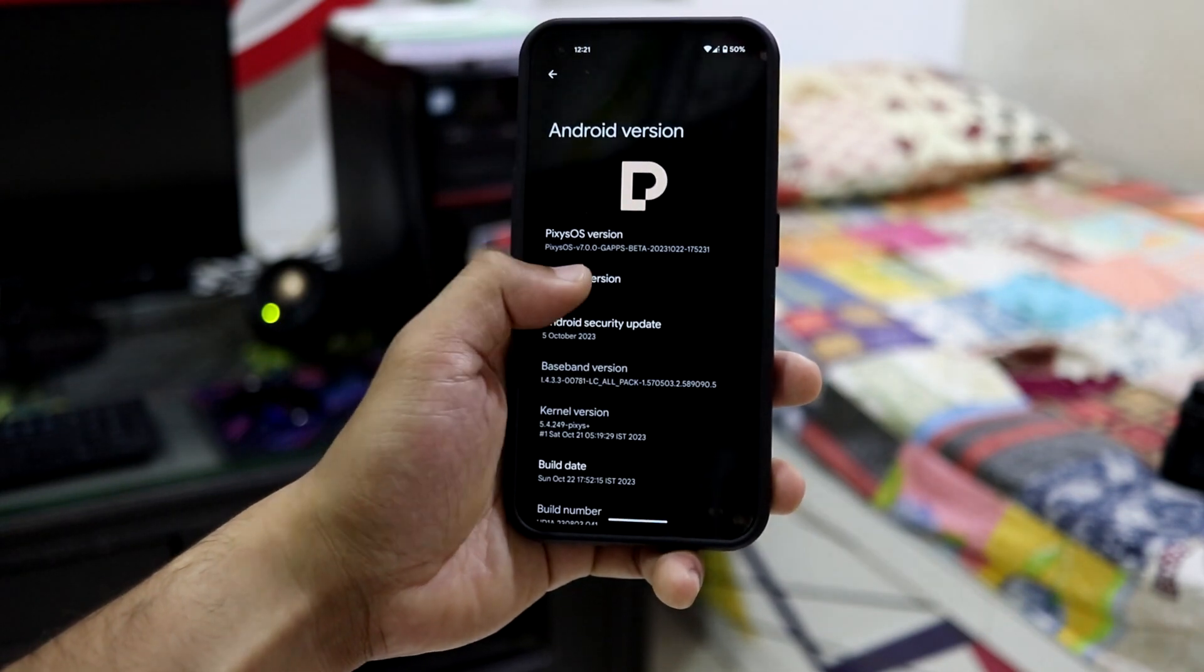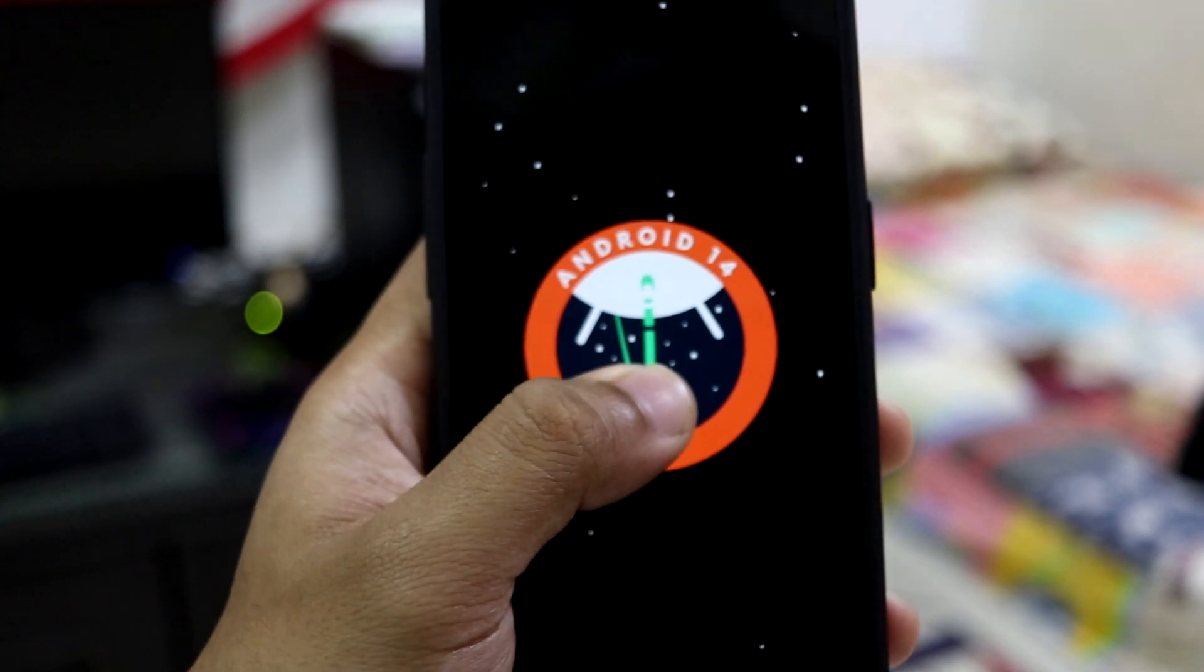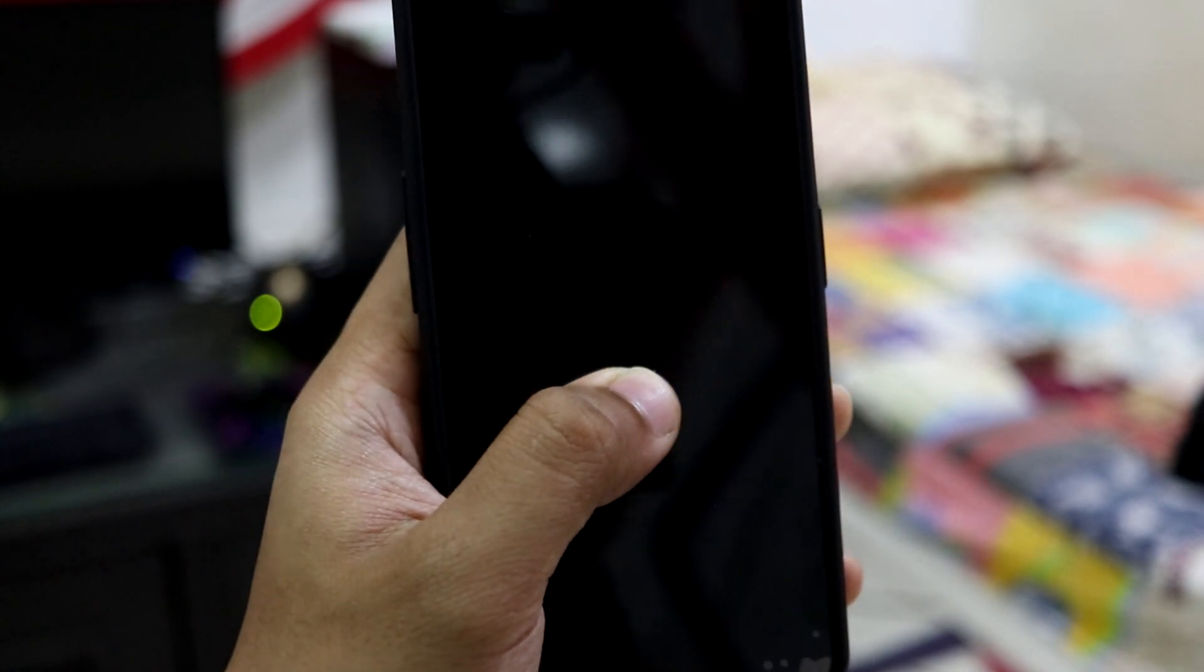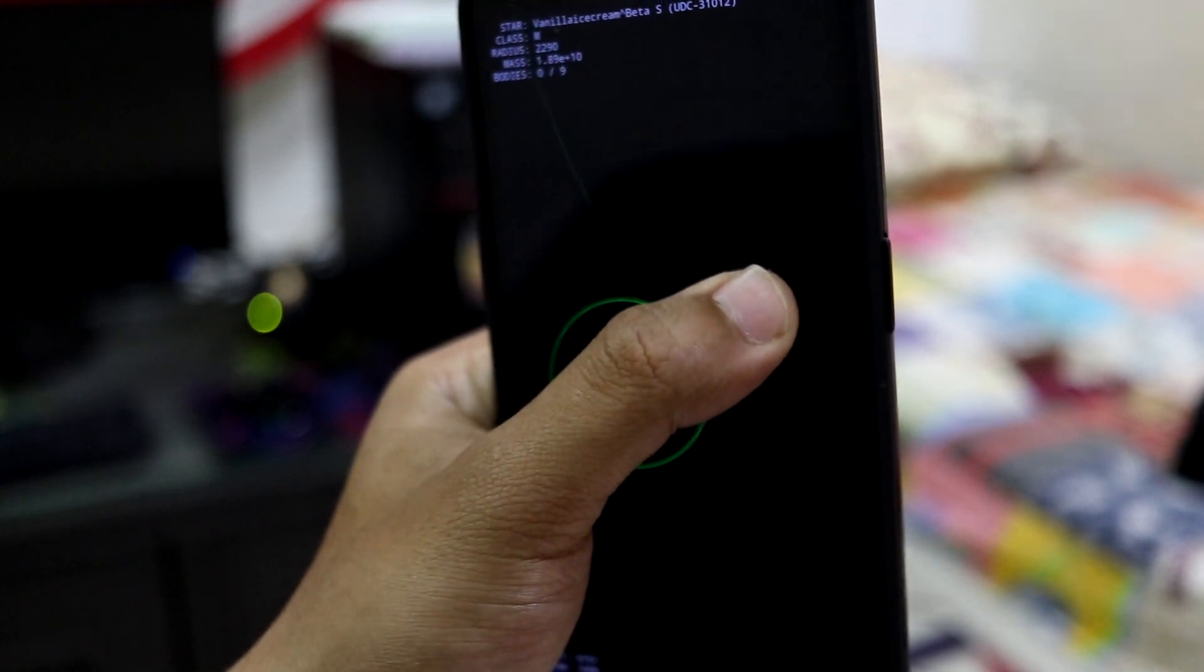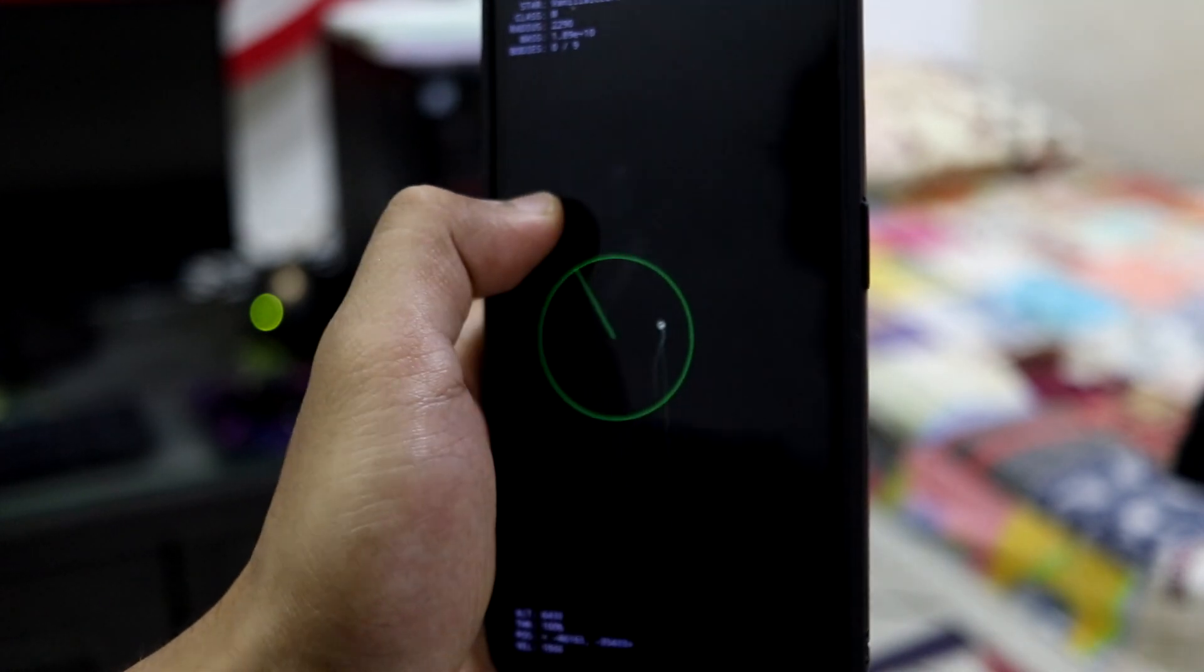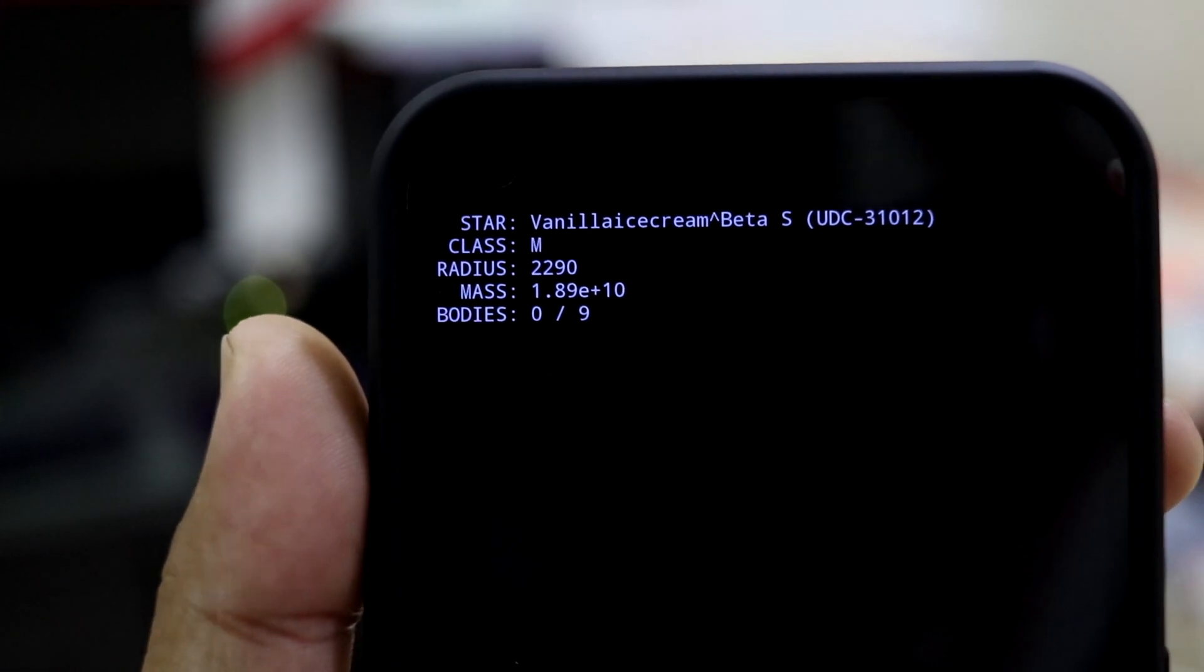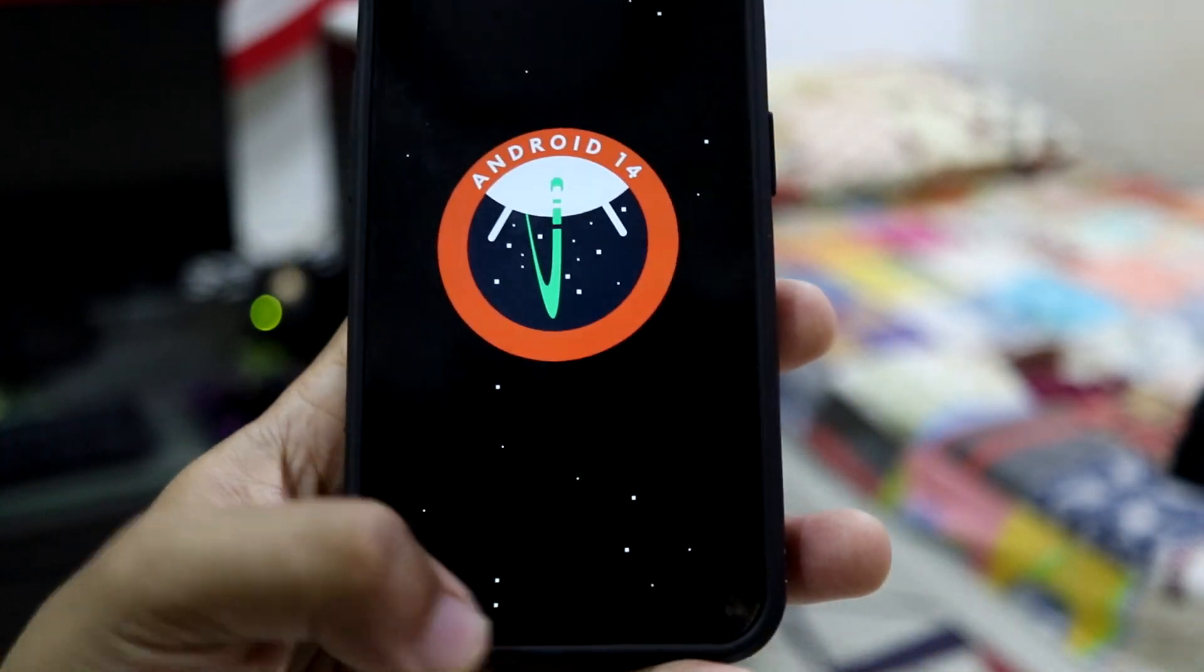This is the Android 14 easter egg. I don't know how to interact or how to actually play this, but yeah this is how I interact with it. It's good for those who understand. I think we have to find something because it says body 0 out of 9, so I guess you have to find some bodies or something.